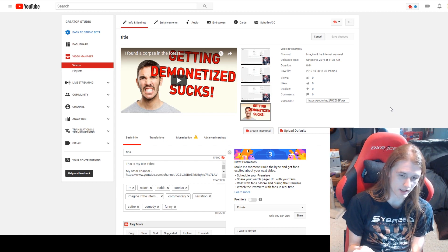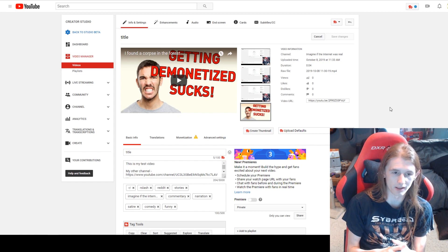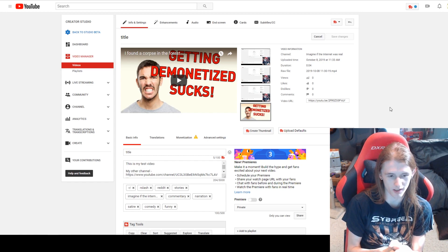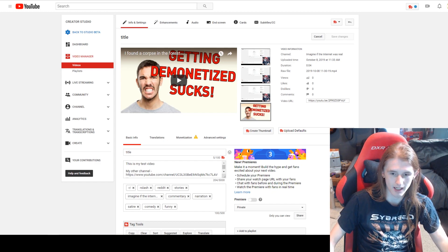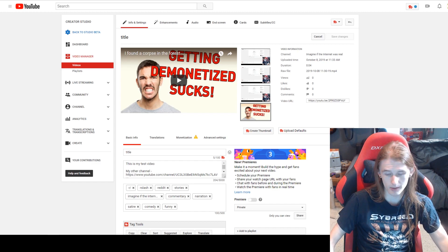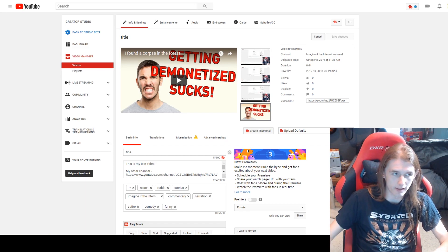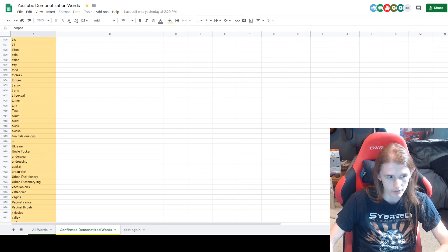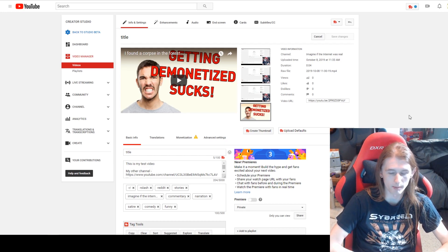It can get really frustrating when you try a title, it doesn't work, then you try another, and you're just watering down the meaning of the title — it's really hard to keep the meaning of the video while getting it monetized. But the more videos you upload, the more you'll learn about the bot. The bot is still learning and has changed quite a bit. A couple months ago it got a lot better — I used to get demonetized so easily, and now I hardly ever deal with it. That list of demonetized words is around 900 words now; it used to be about 2,000.